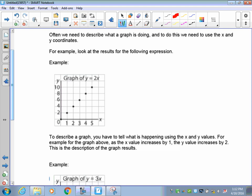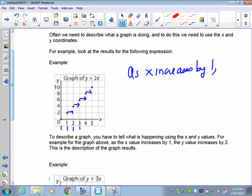Let's take a look at this one. What's happening to the x value? You can see it goes 0, 1, 2, 3 — we're going up by 1 each time. So the first part of your description is: as x increases by 1. Now look at the y values — the scale is on 2, so it goes up by 2 each time. So as x increases by 1, y increases by 2.